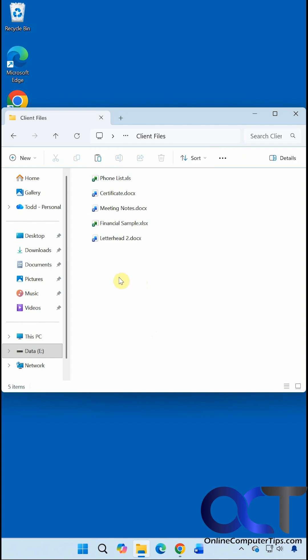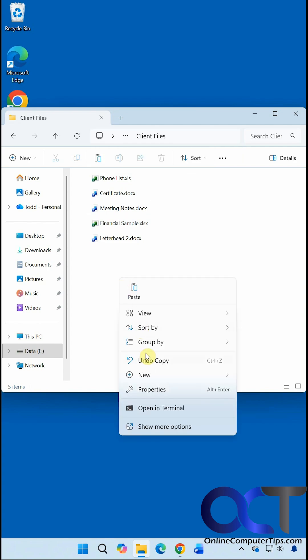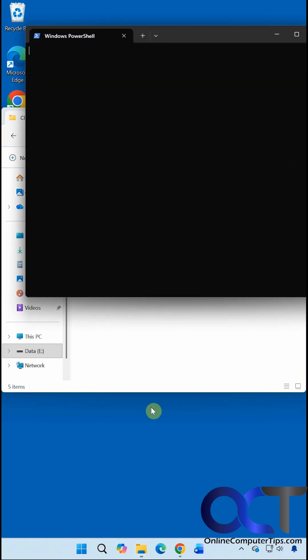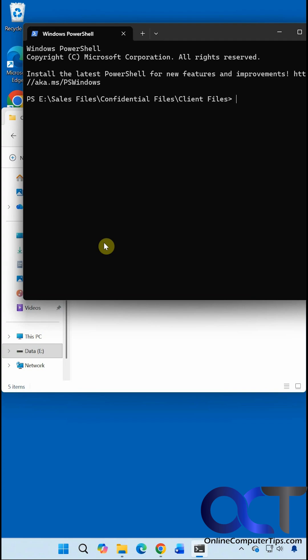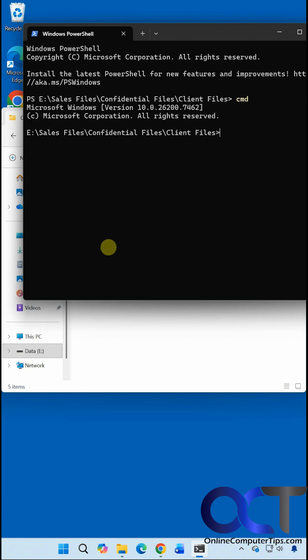So obviously you can right-click in here, then choose Open in Terminal, and that'll open a PowerShell window. There are a couple of ways to do it. You can do that and then just type CMD from the PowerShell window, and now you're at a command prompt within the PowerShell window, and then you can run your typical commands there.